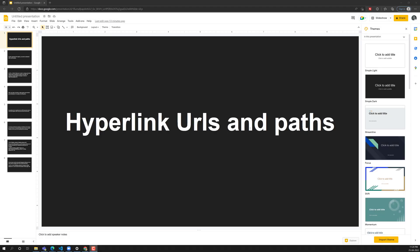Hi friends, this is Leela. Welcome to my channel LeelaWebDev. In this video we will learn about another concept in the hyperlink only — the URLs and paths.